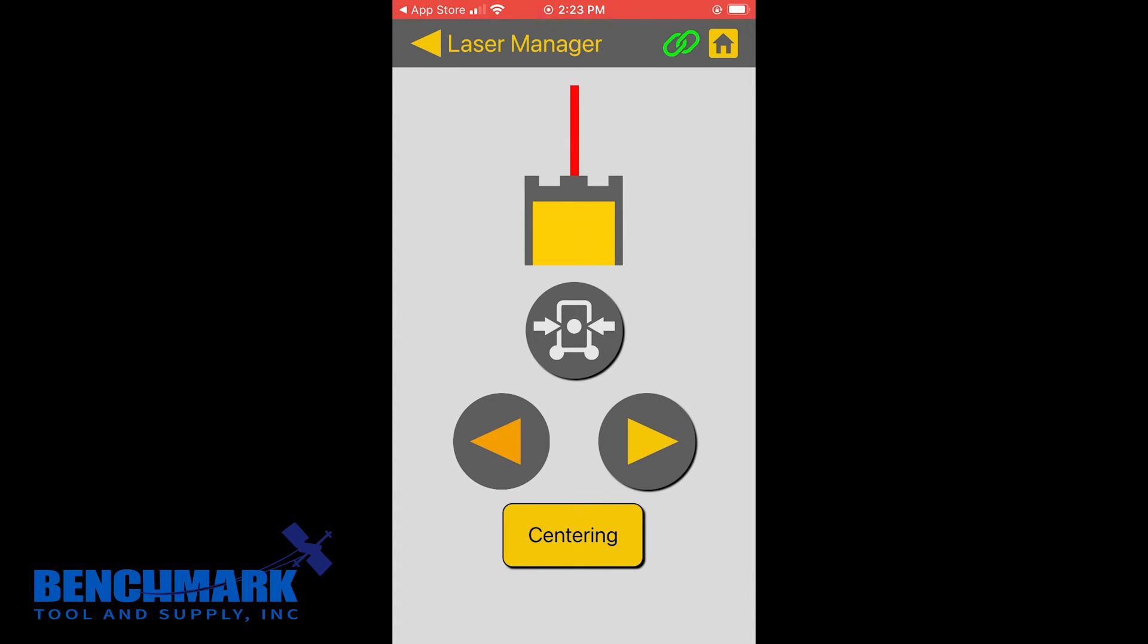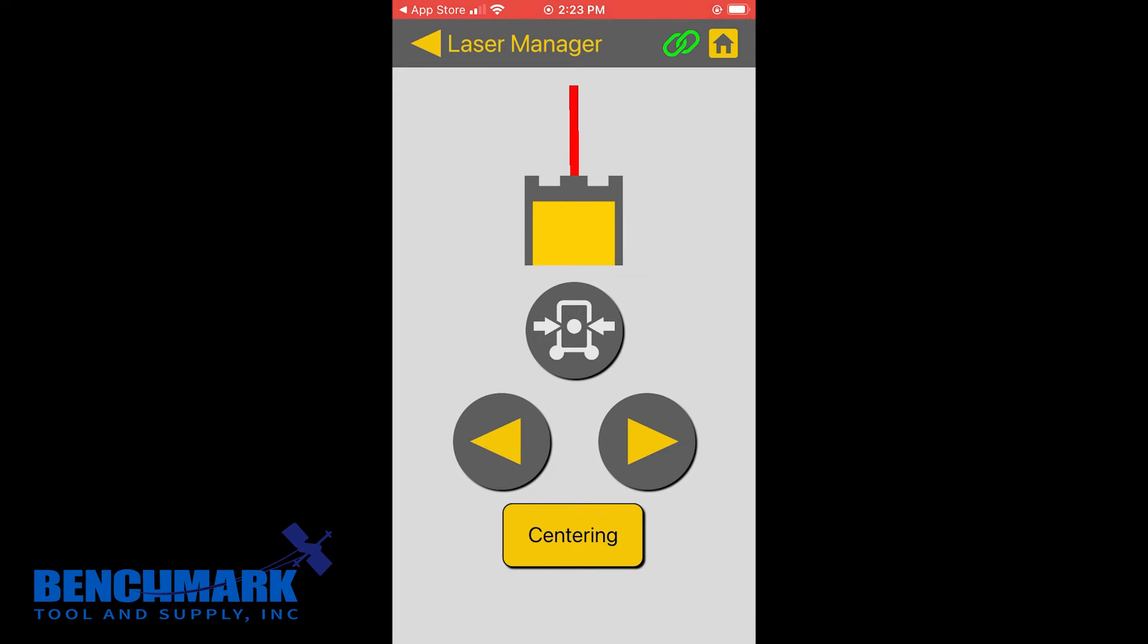And now this button, in my case, is grayed out. I'm not able to use that. But that is the auto-align feature with the TPL6. These pipe lasers are smart enough so that you can actually put the pipe laser on one end of a pipe and then the target at the other end, and it will actually be able to find that center of the target on its own automatically.